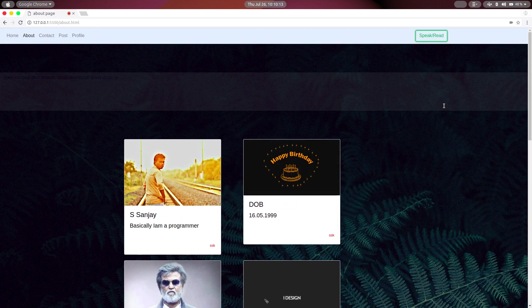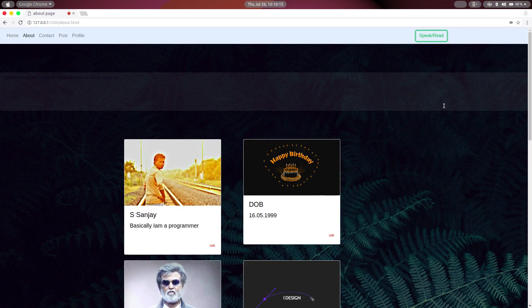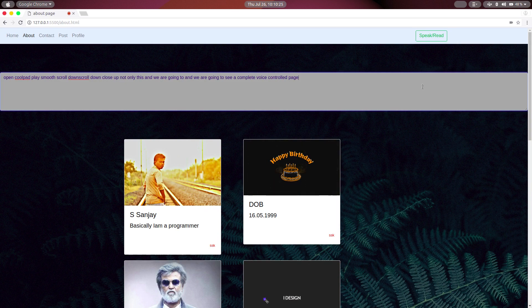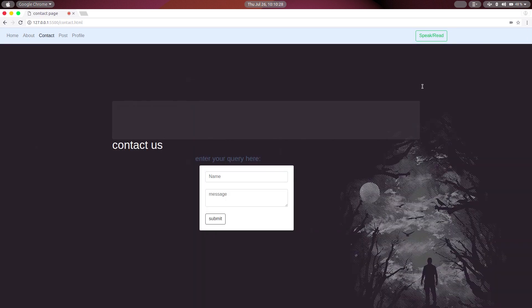Not only this, we are going to see a complete voice control page. Contact page. Moving to contact, focus name.